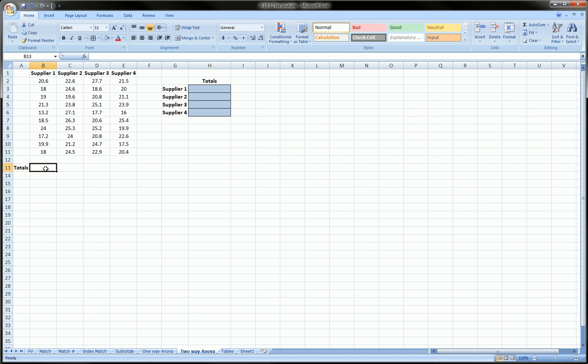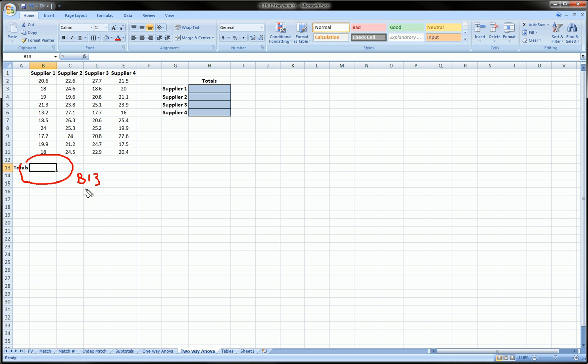So instead of this being cell B13, the cell that I'm on right now, I can call this cell something more descriptive related to my work.